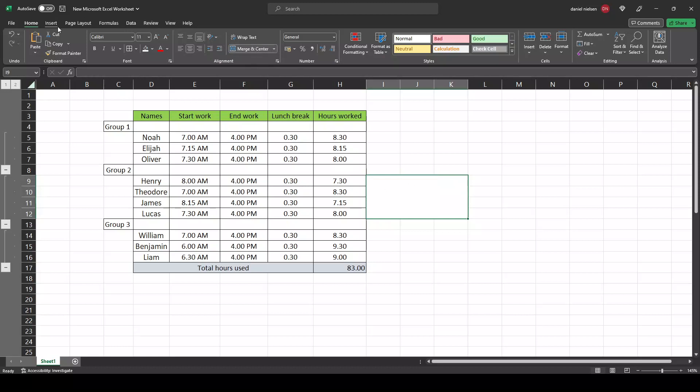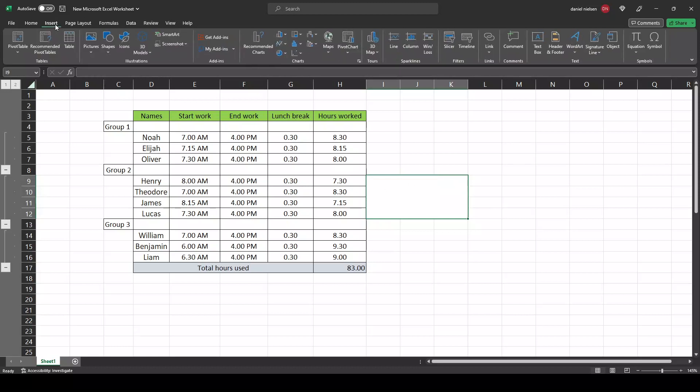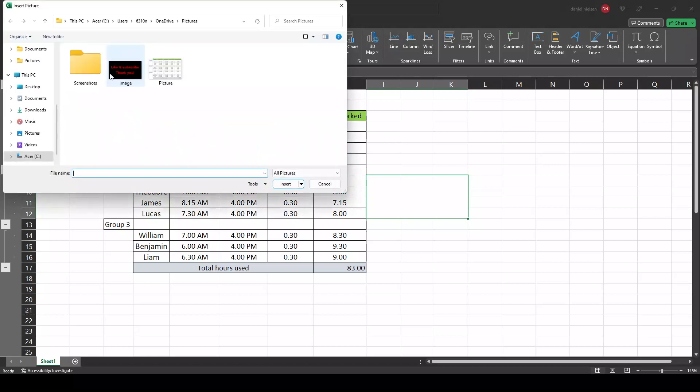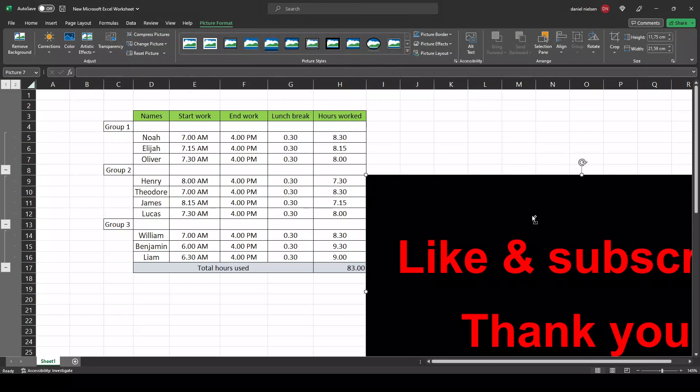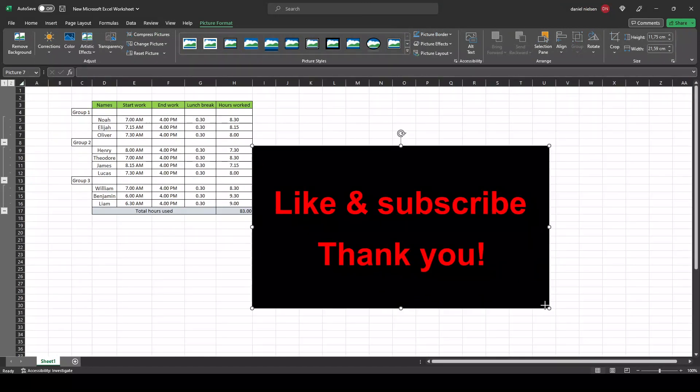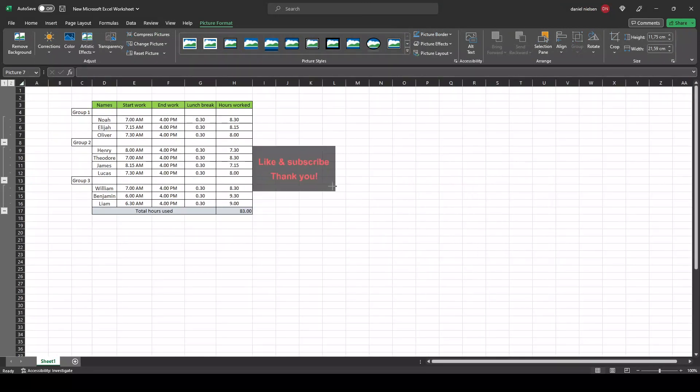Now go to the insert picture from this device. I have my image here. Let's scale it down a bit.